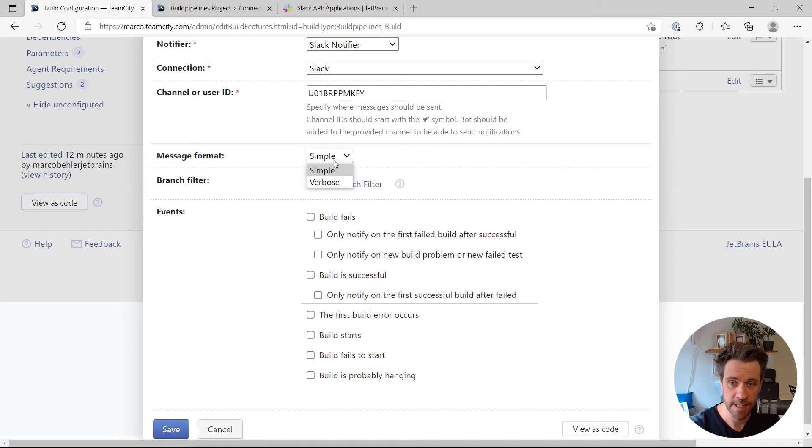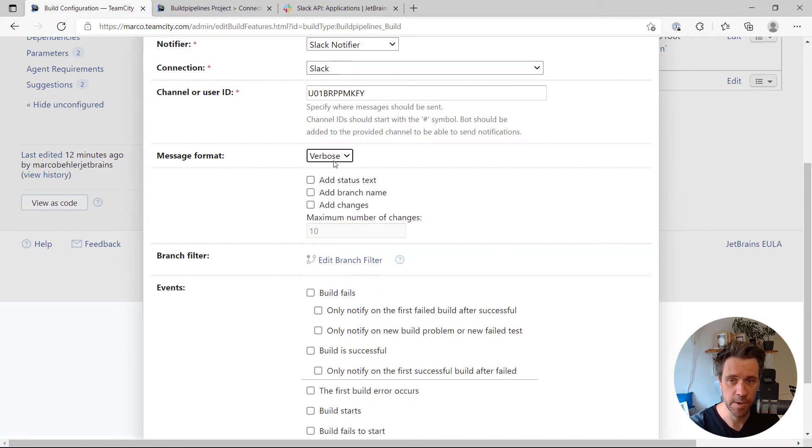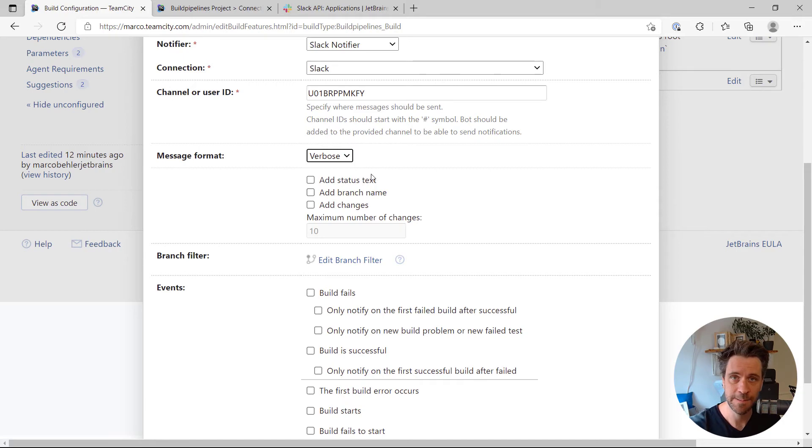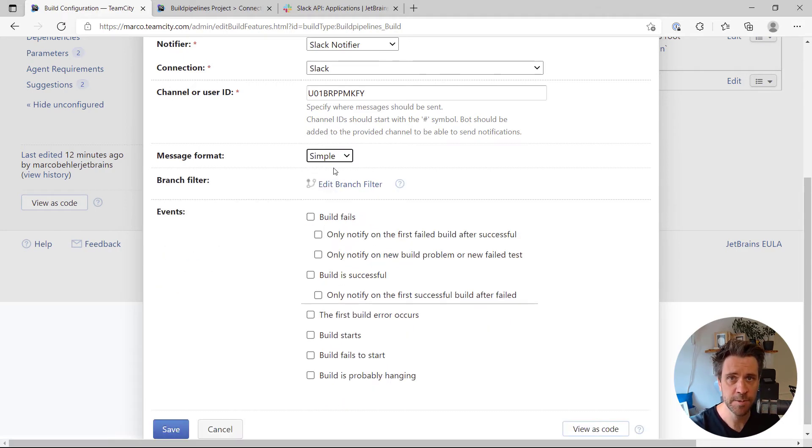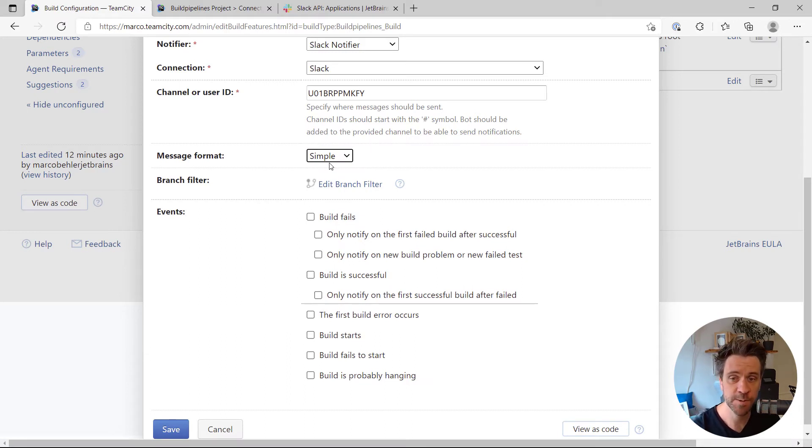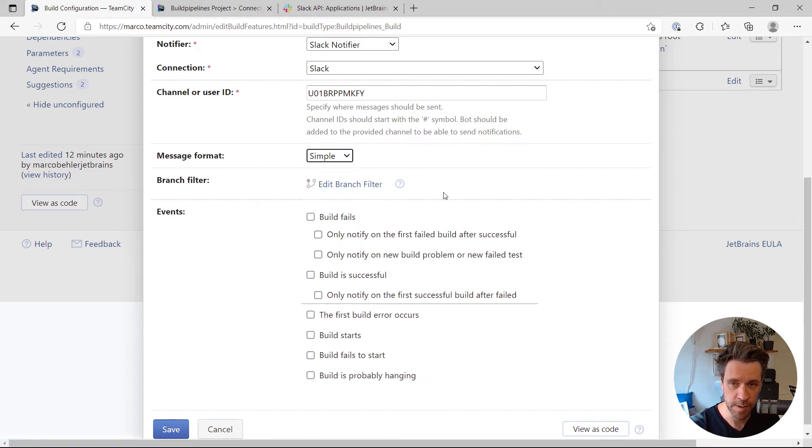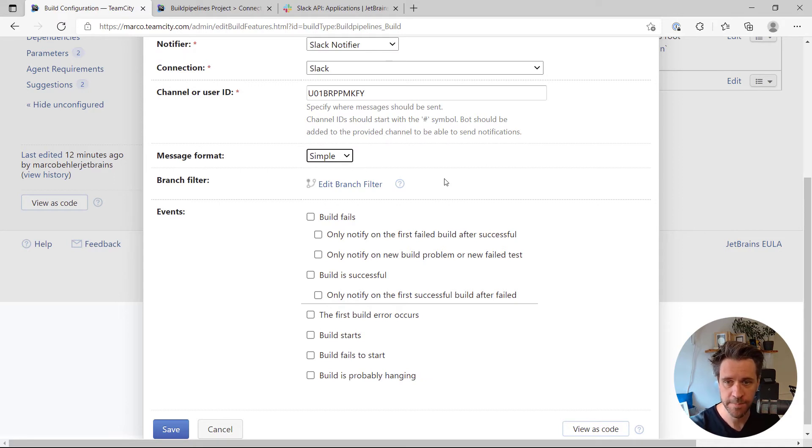I could send simple messages, which I'm going to do for now, or verbose messages. We can even have the TeamCity status text and branch names and changes, whatever, in the text message. But I'm just going to go with the simple messages.